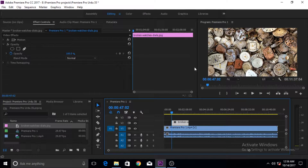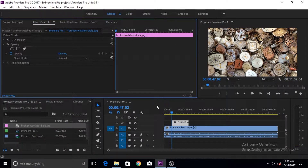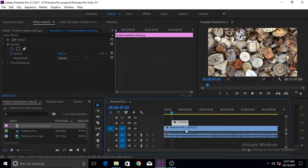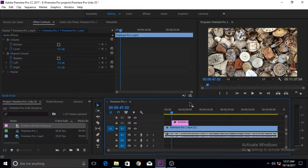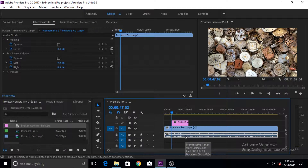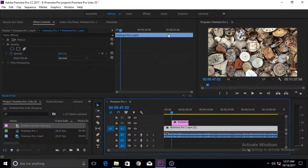Now, my interface of Adobe Premiere Pro might look a little different because I've increased the source monitor area and reduced the viewing area a little bit. I want to extend this timeline. The source monitor timeline and the video/audio tracks work a bit differently — it shows only the track that is selected in the timeline. For example, now I've selected the video audio track.